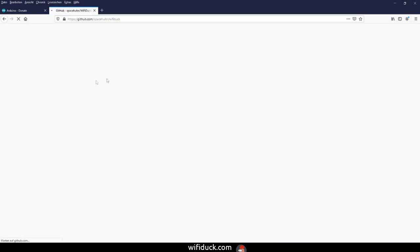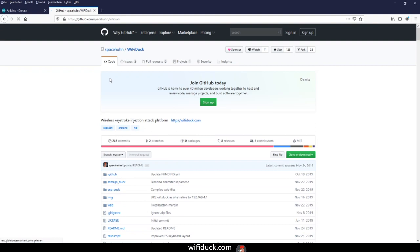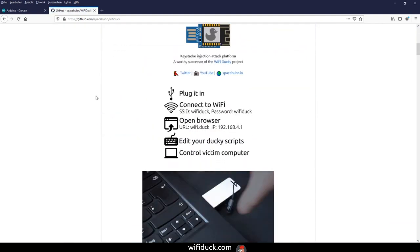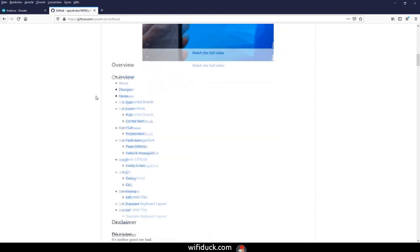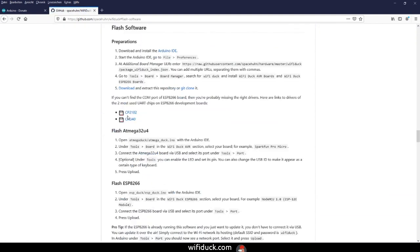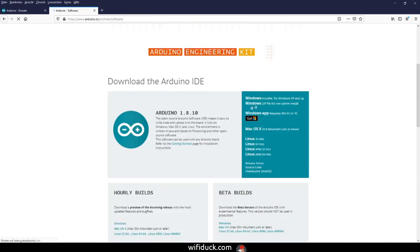If you haven't already, open the GitHub page of this project. Links are in the description. Go to Flash Software and you'll find all necessary steps there.